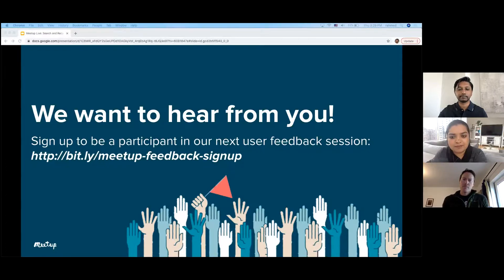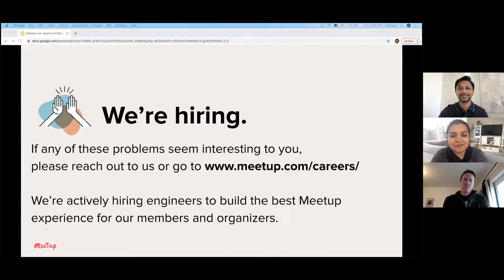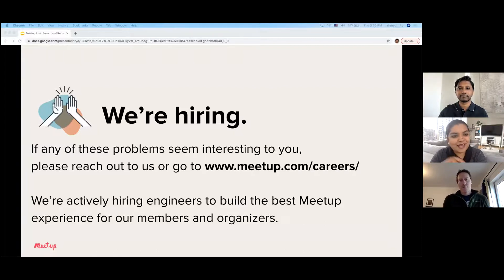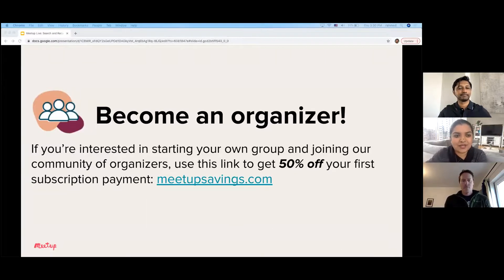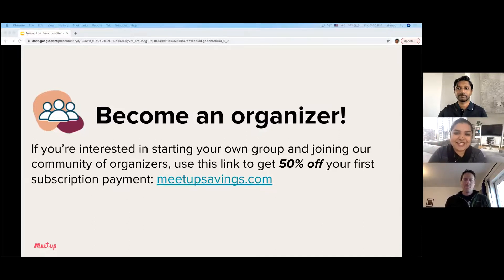Another big component of building Meetup is hiring great people. We have several roles across engineering and data science — you can check them out at our careers page on the screen. If you have any questions about our team or our culture, we have our contact information on the last slide. And I'll just make a personal pitch: one of the most rewarding parts of the Meetup platform for me has been actually being an organizer. Organizers are the backbone of Meetup. If you're interested in trying it out, there's never been a better time. We have a special discount — 50% off your first subscription — so use that link to get your discount.